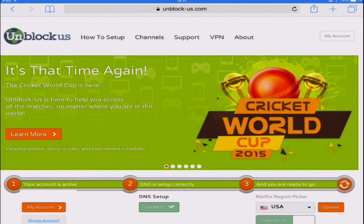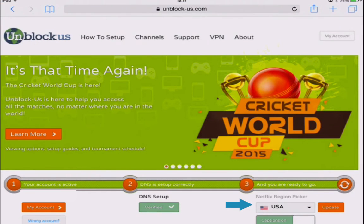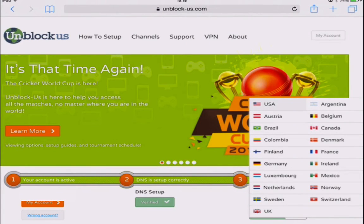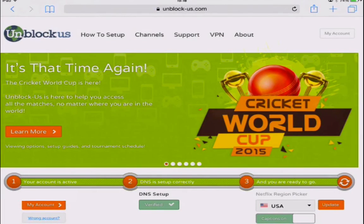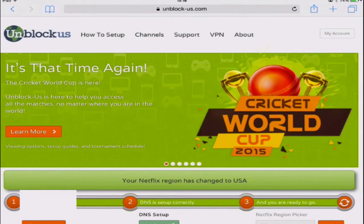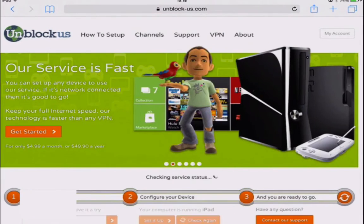Now you'll notice it says Netflix region picker. Click the drop-down box. You can actually watch any version of Netflix by changing your Netflix region. For this example, we're gonna click the US and click update. It will say your Netflix region has changed to the USA.